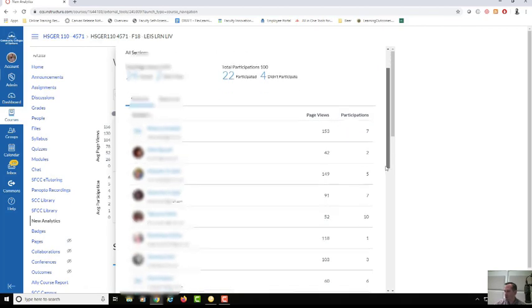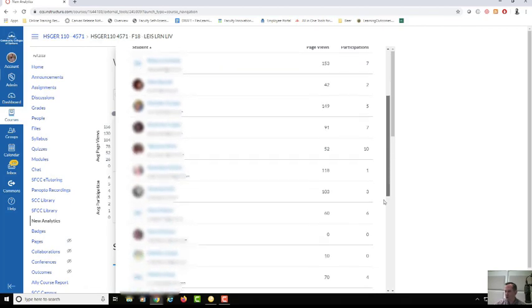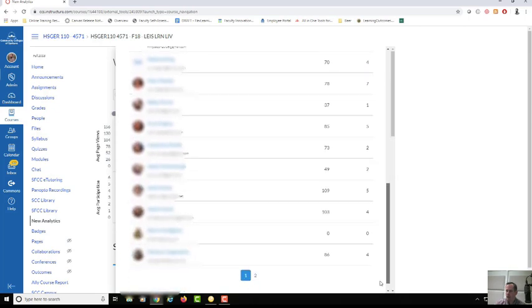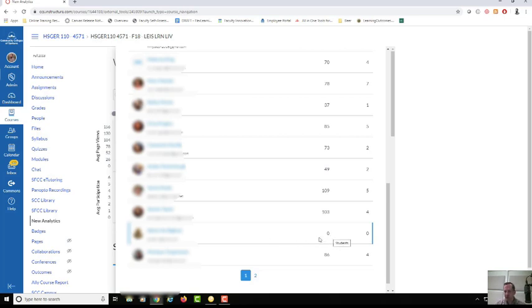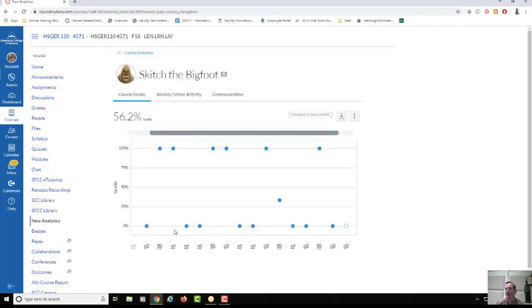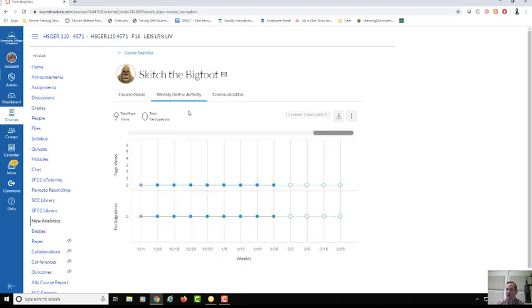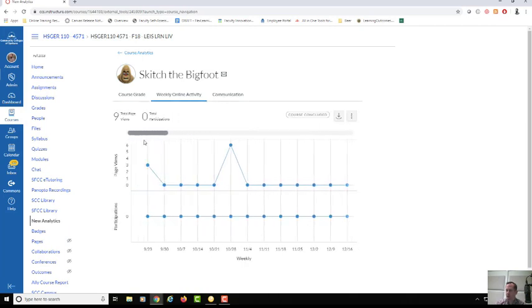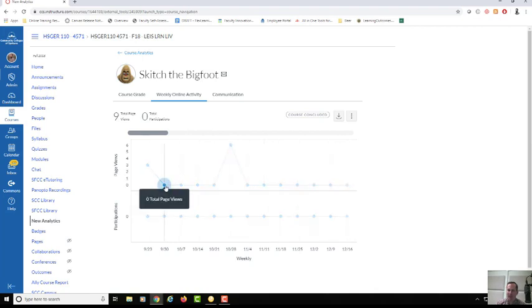If I scroll all the way down I noticed that Skitch the Bigfoot didn't have any page views this week. If this is week one, we automatically have an opportunity to reach out to a student who's not engaged in the course at all. I clicked on the student, we can see that student interaction, I can see their course grade, I can see weekly online activity. He started off with three page views but now he's not doing anything this week.